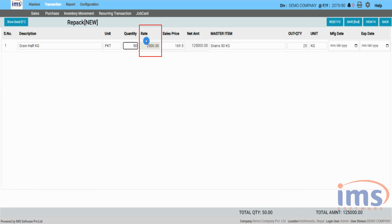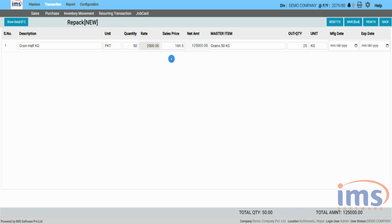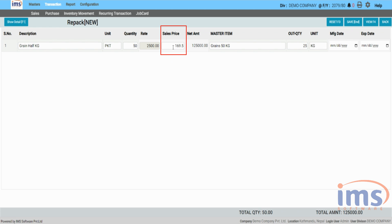The rate column shows the purchase rate entered while purchasing the product. The sales price represents the selling price of the child item — the retail price you entered while adding the child product through the product master. You can also change the selling price of the child item in this section as per your requirement.